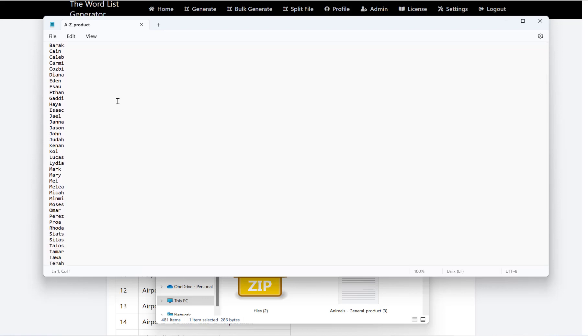I hope this quick introduction video to the bulk generate feature of the word list generator helps you. Thank you for watching.